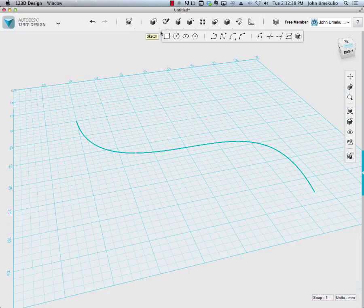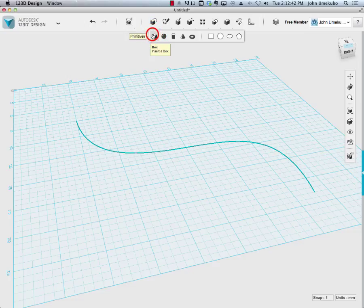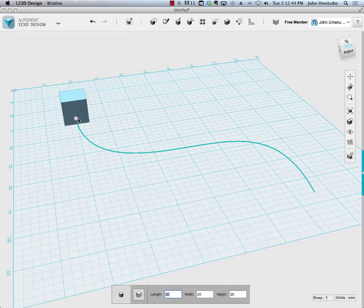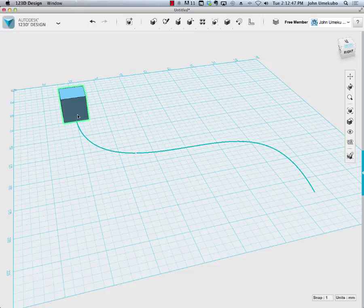Then I bring in a shape like a primitive, let's say a box. I'm going to put the box on the edge of that spline.